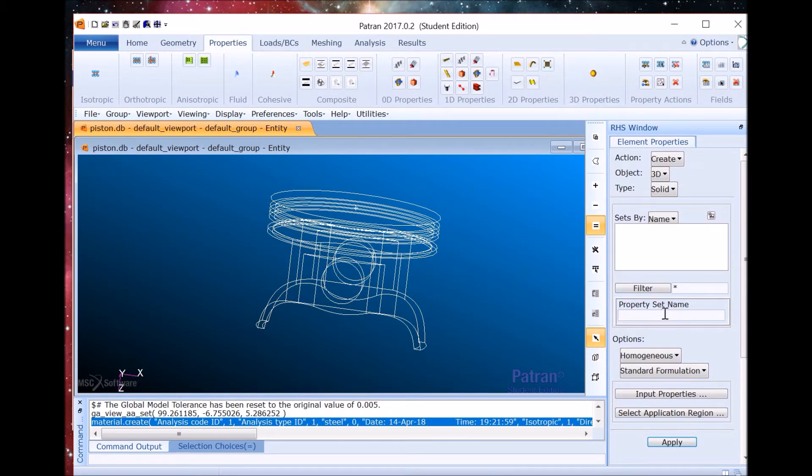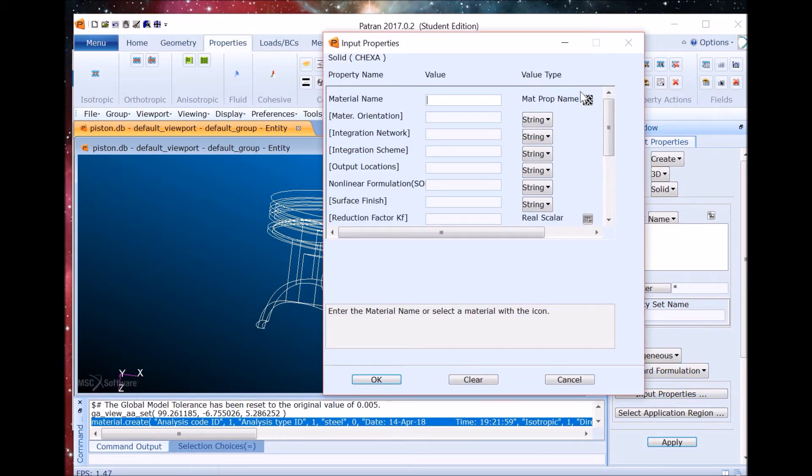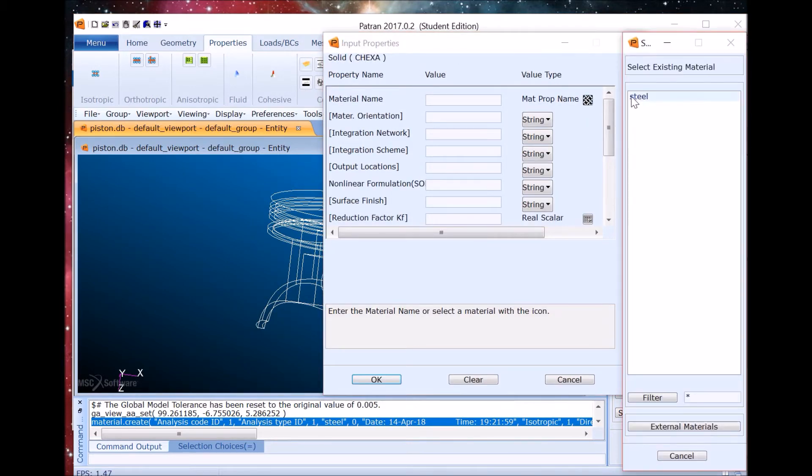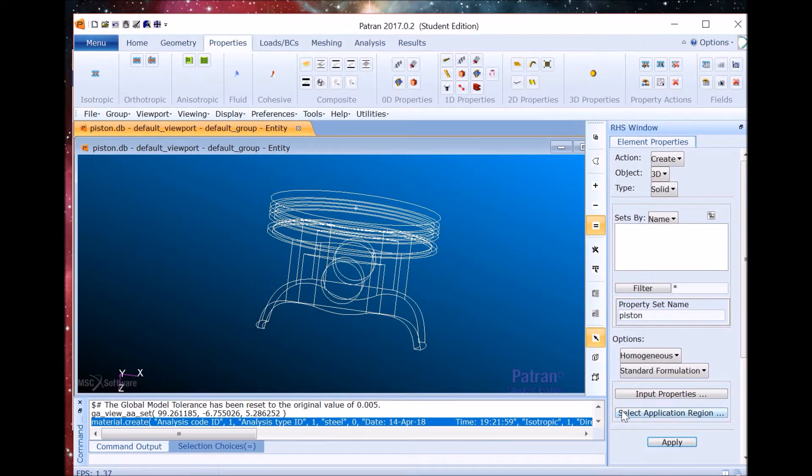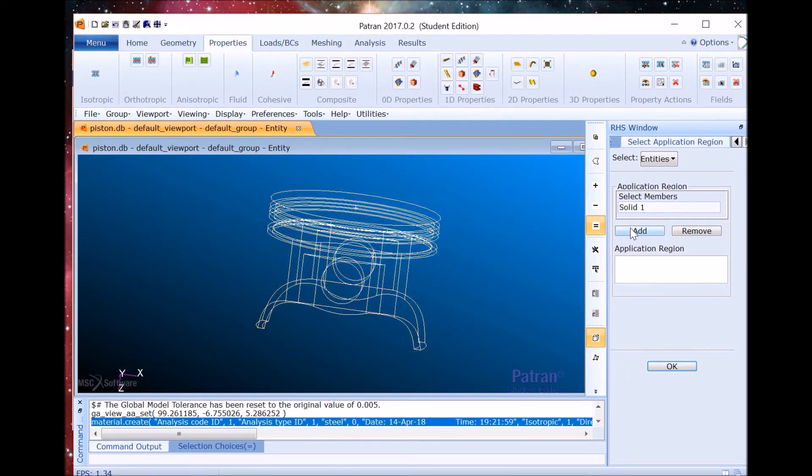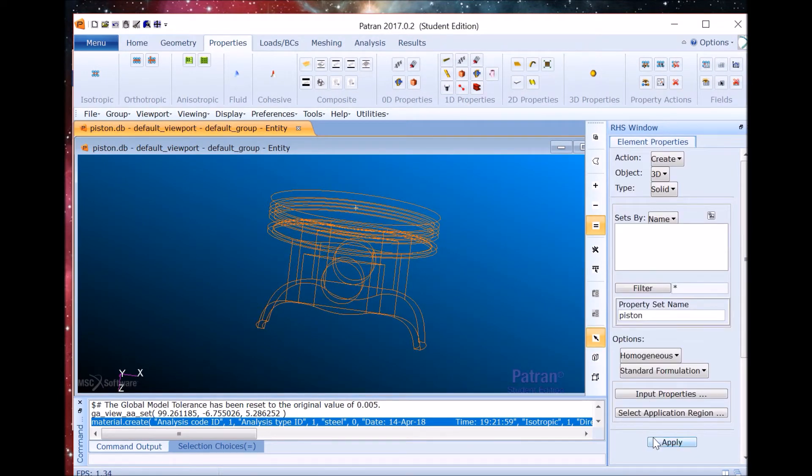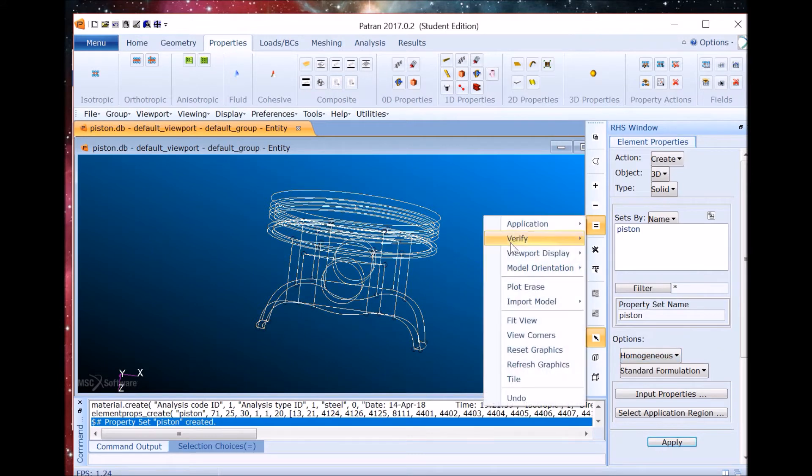Now we're going to create the solid. The set name is going to be piston and we have to input the property such as the material which will be the steel we just recently made. We have to select the application region, the entire piston, add, OK and apply.